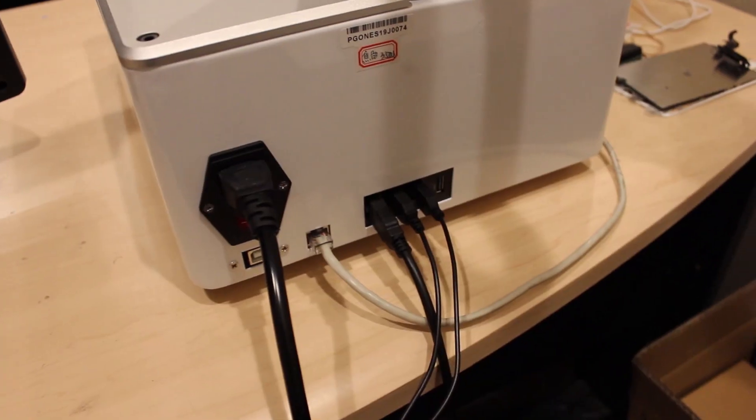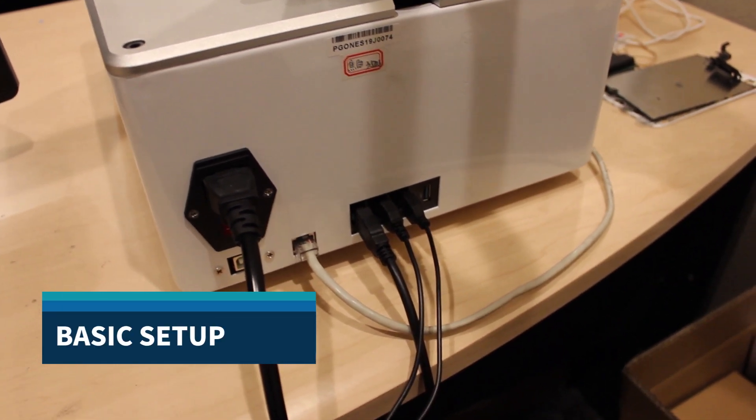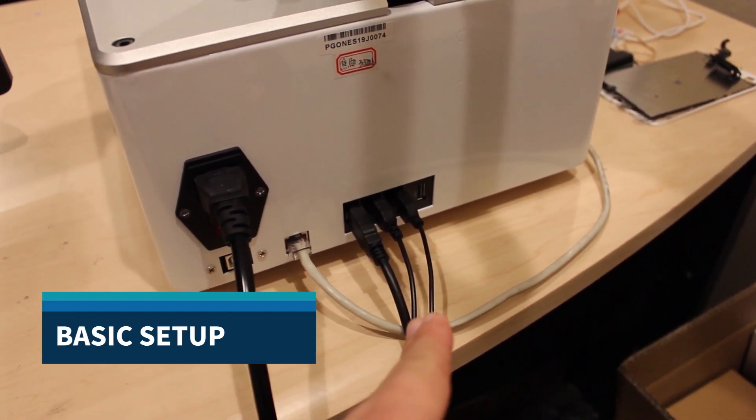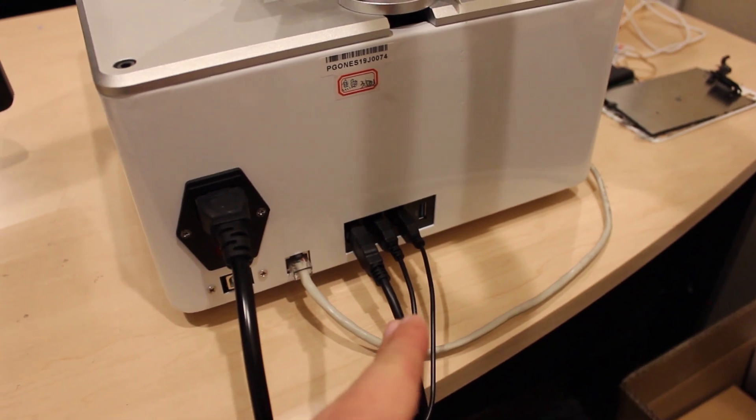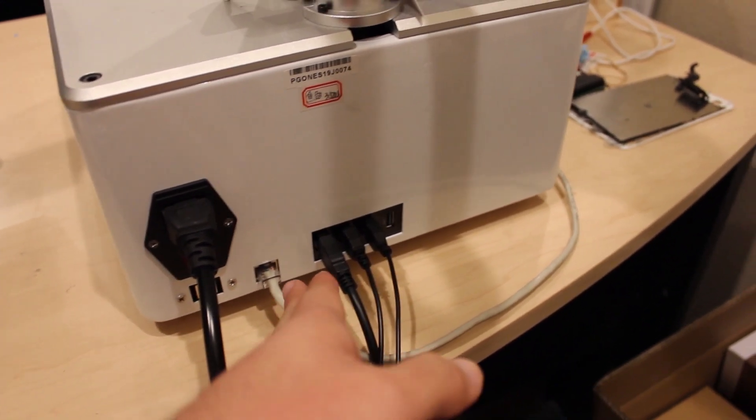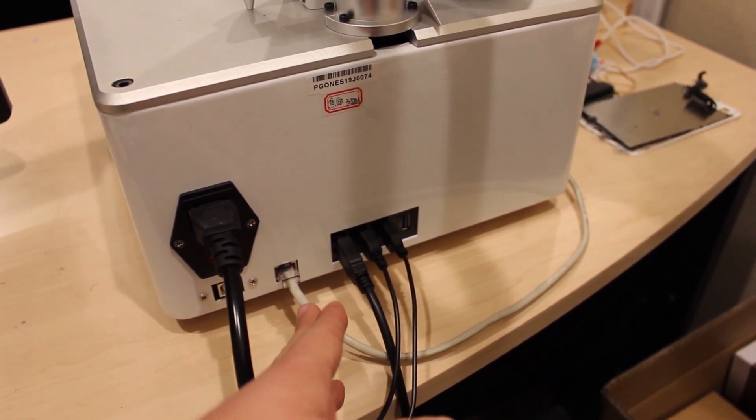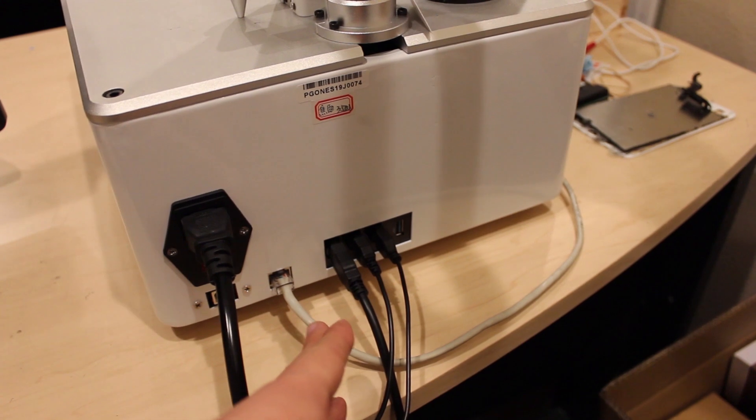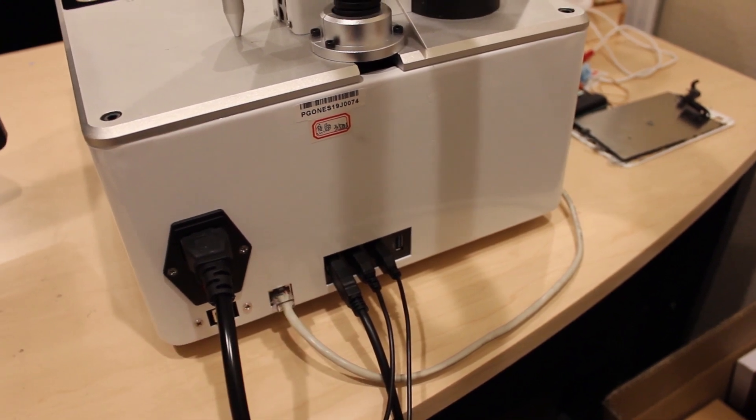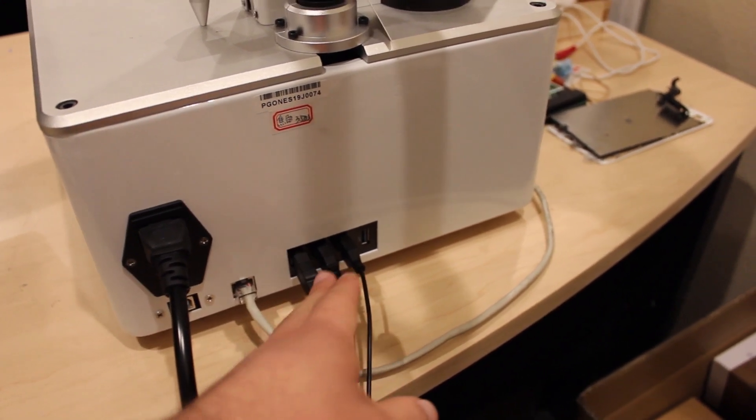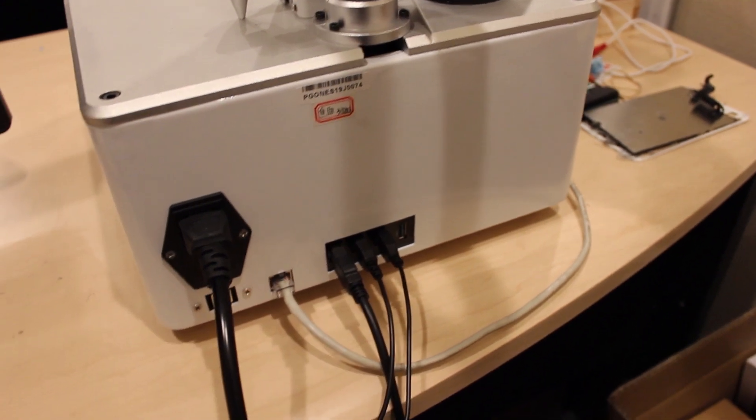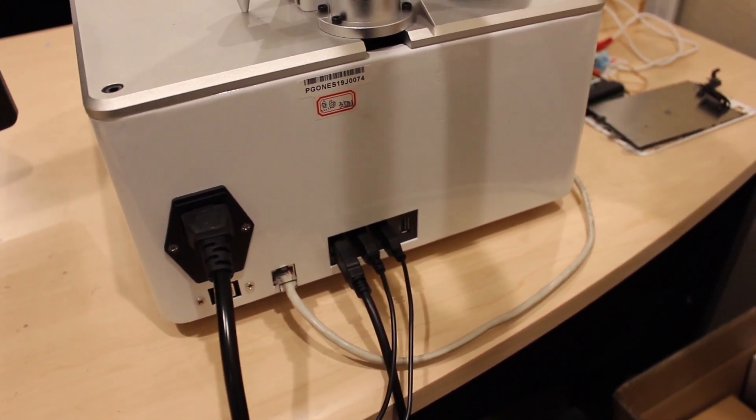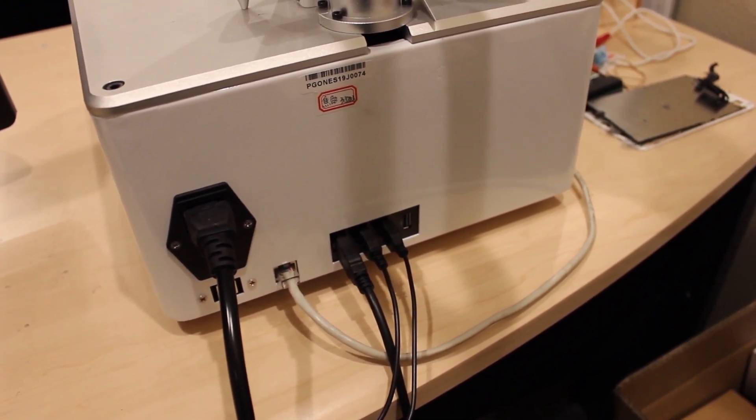For basic operation you're going to need at minimum the power and then the keyboard and mouse cords. I actually have a couple of extra things here. The ethernet port is really only required if you need internet access or if you need to update the templates, and then I also have a USB to VGA adapter so that I could hook up a larger monitor to the machine.